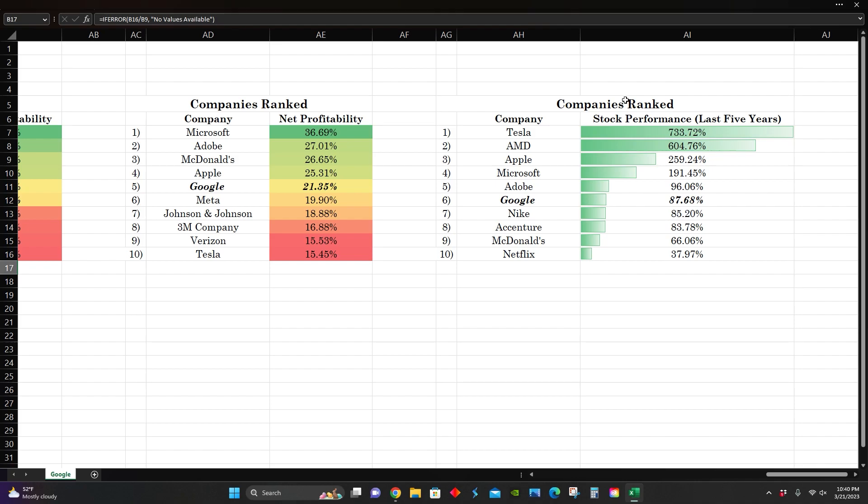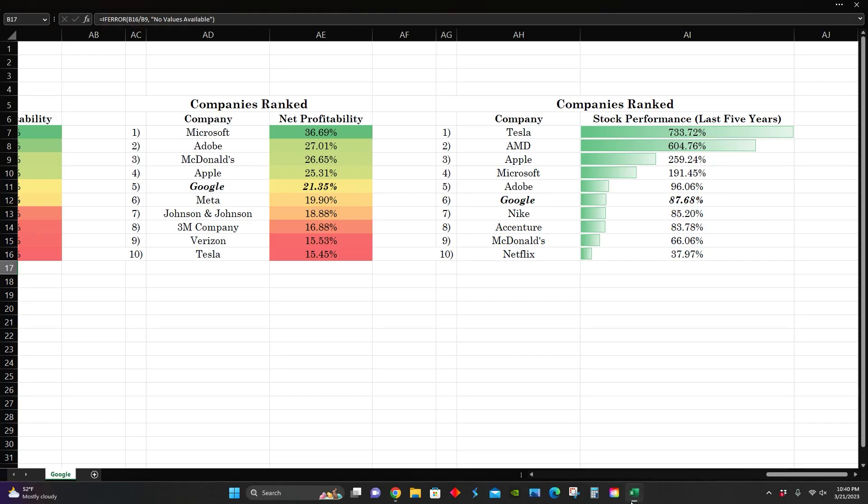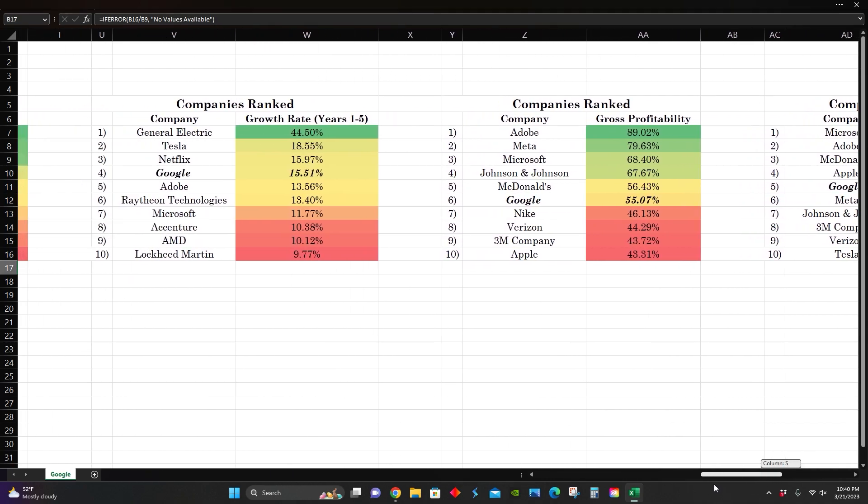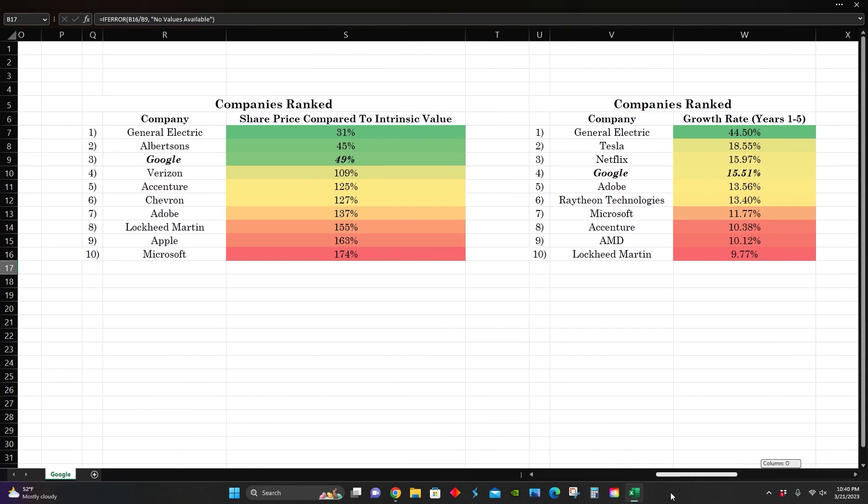Lastly, in terms of stock performance over the last five years, Google also comes in around the middle with an 87% return over their five-year chart, as we can see right here. Based on these numbers here, comparing them to the other companies we've looked at, looks like Google is pretty competitive. They come in right around the middle for stock performance and profitability ratios here, as well as with growth rate.